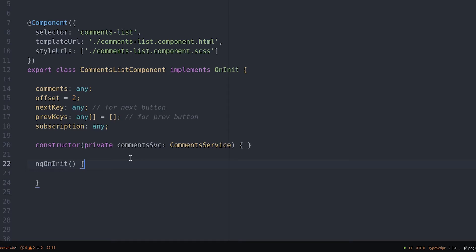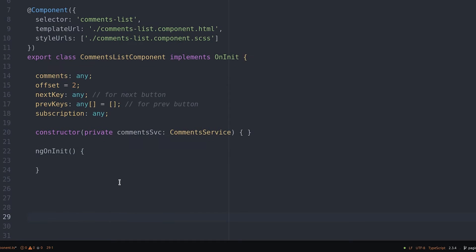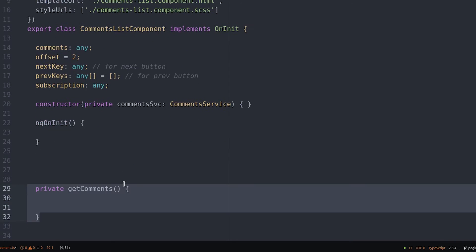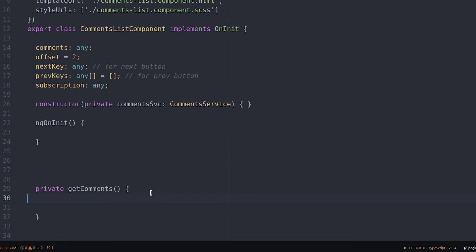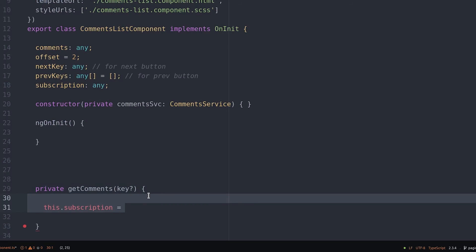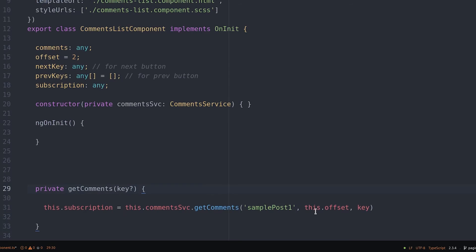Now we create another function to retrieve the comments and we'll start by subscribing to the observable from the service. When we pass it an undefined key it'll just pull the very first page from the database.